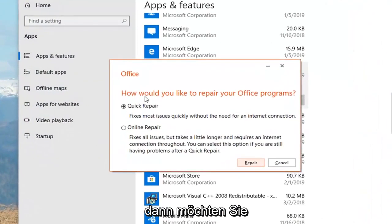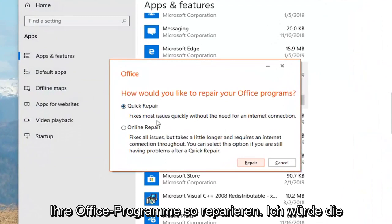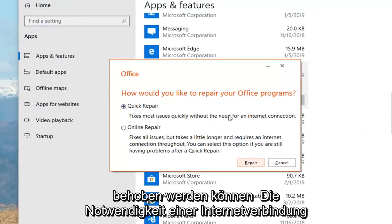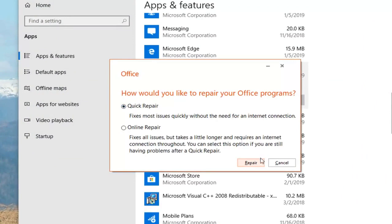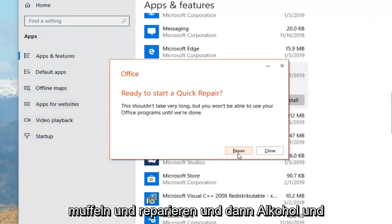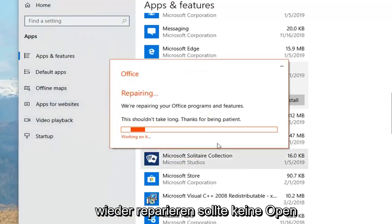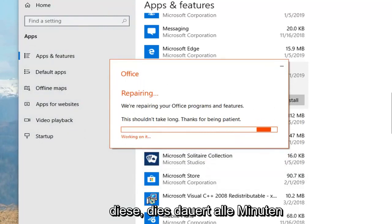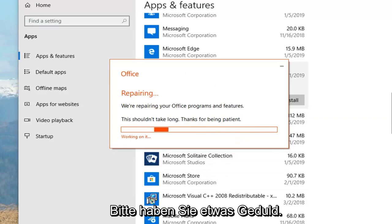It's going to ask how would you like to repair your Office programs. I would select Quick Repair — it fixes most issues quickly without the need for an internet connection. Left click on Repair, and then left click on Repair again. You shouldn't have any open Office applications at this time. This will take a couple of minutes to run, so please be patient.